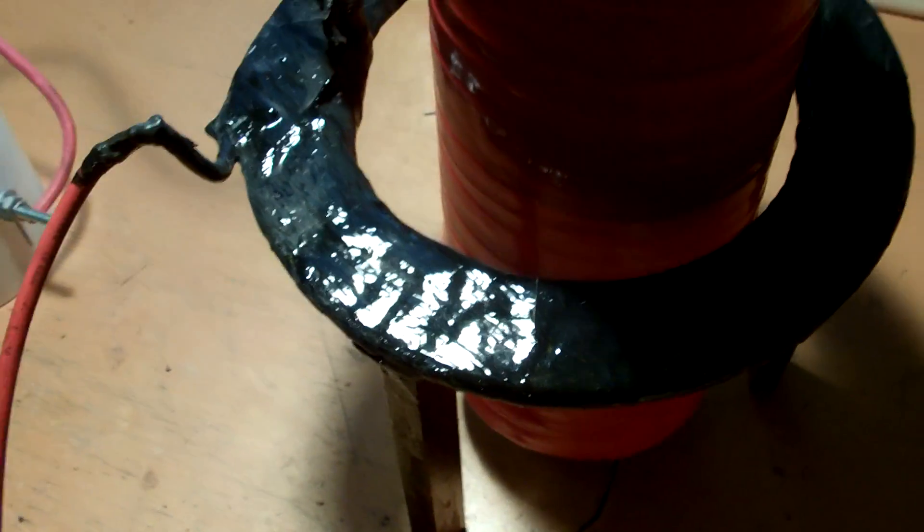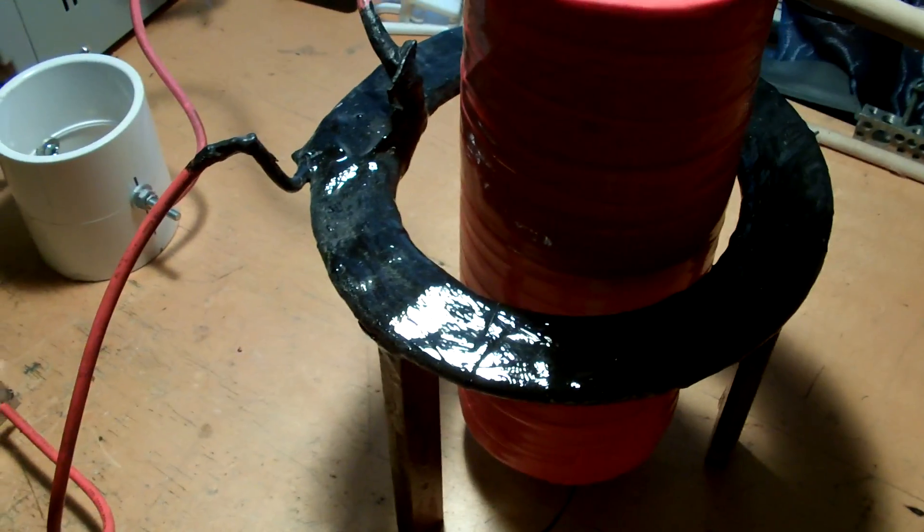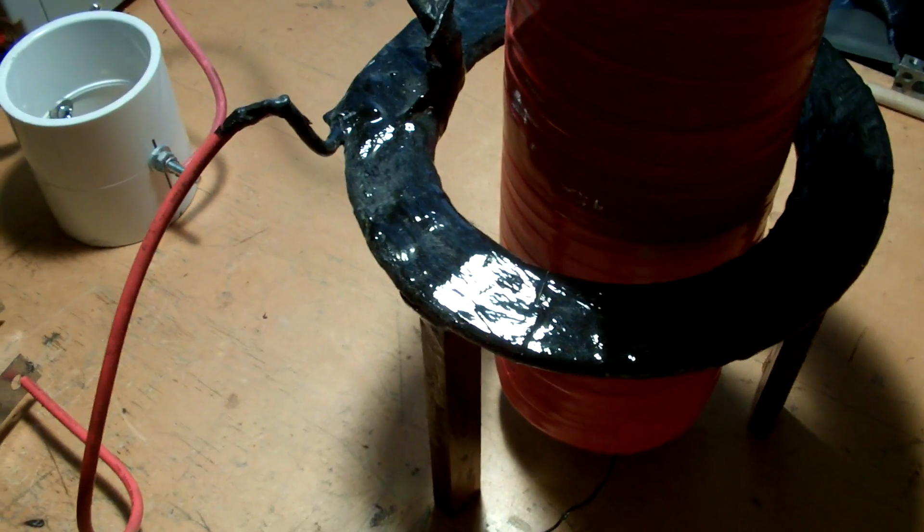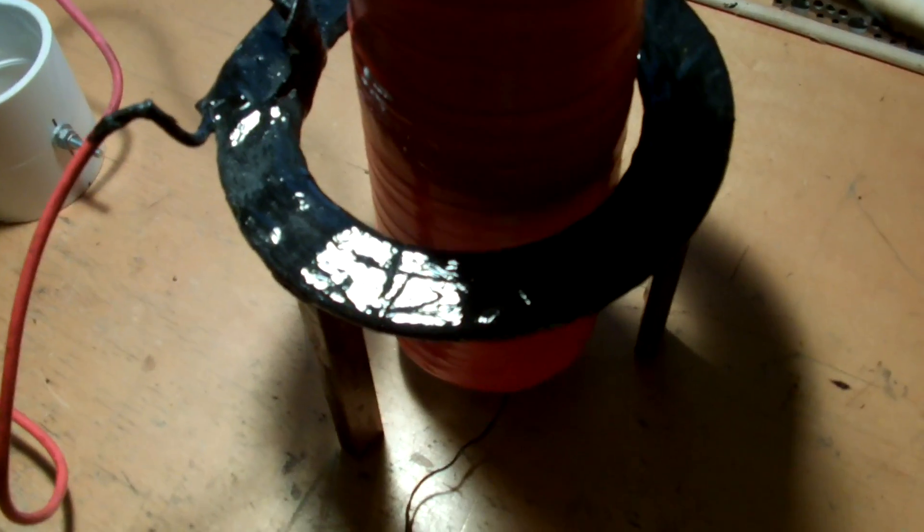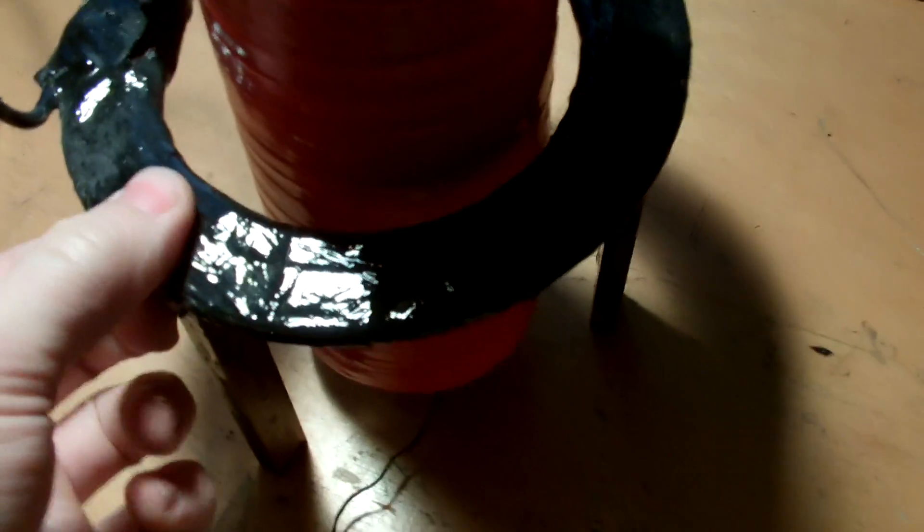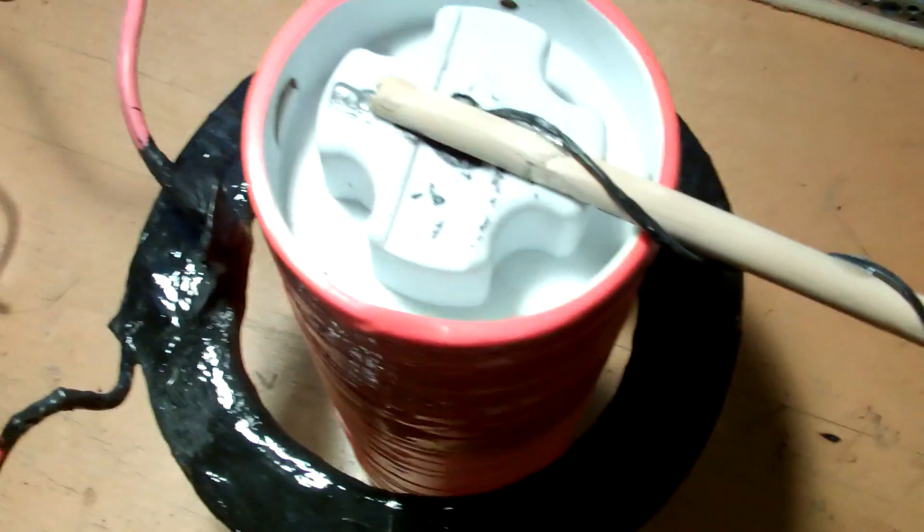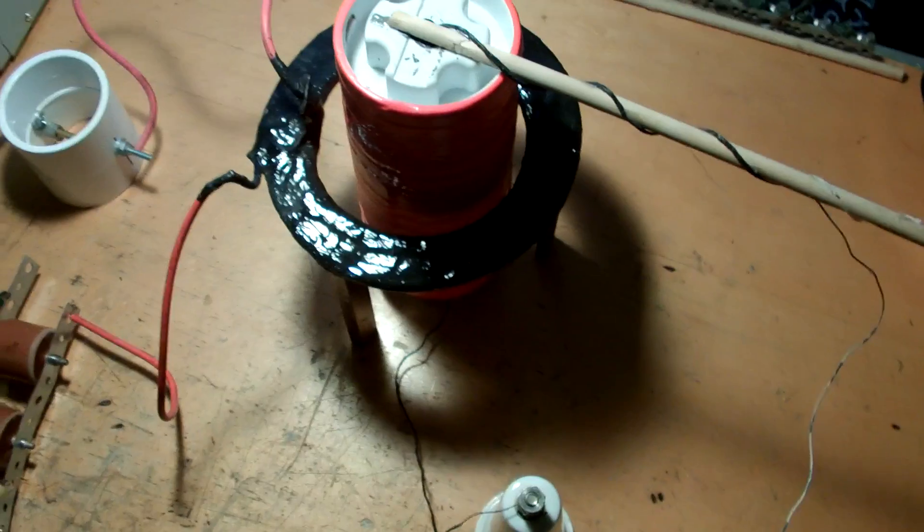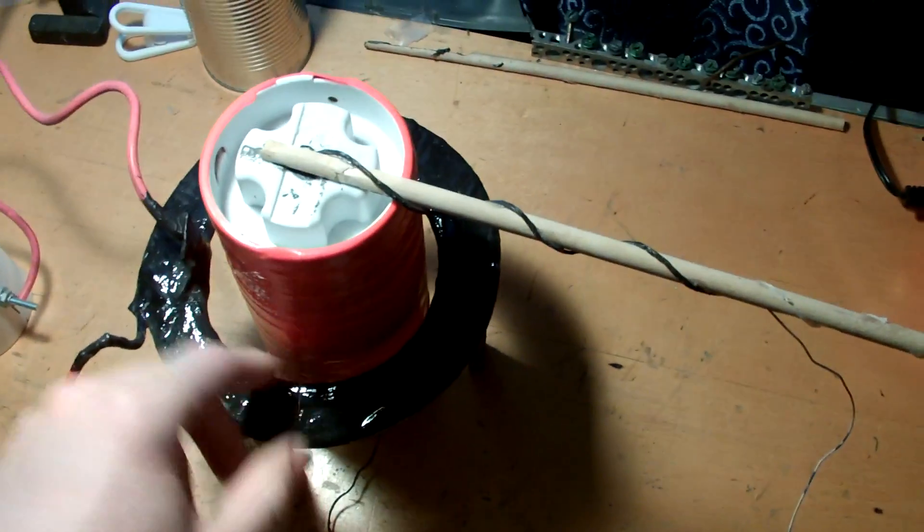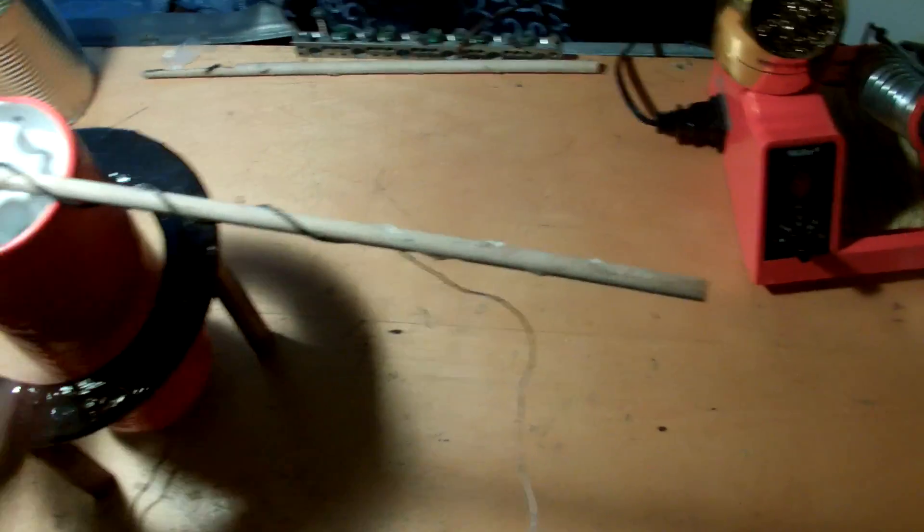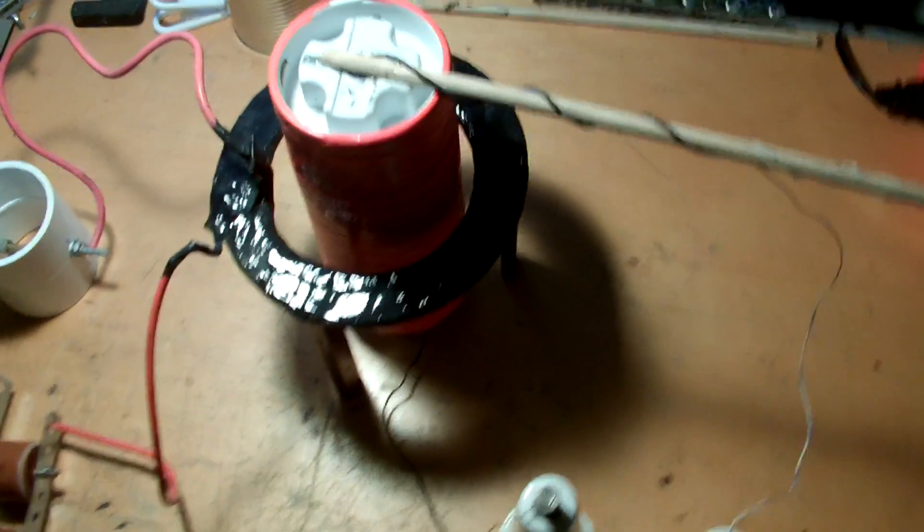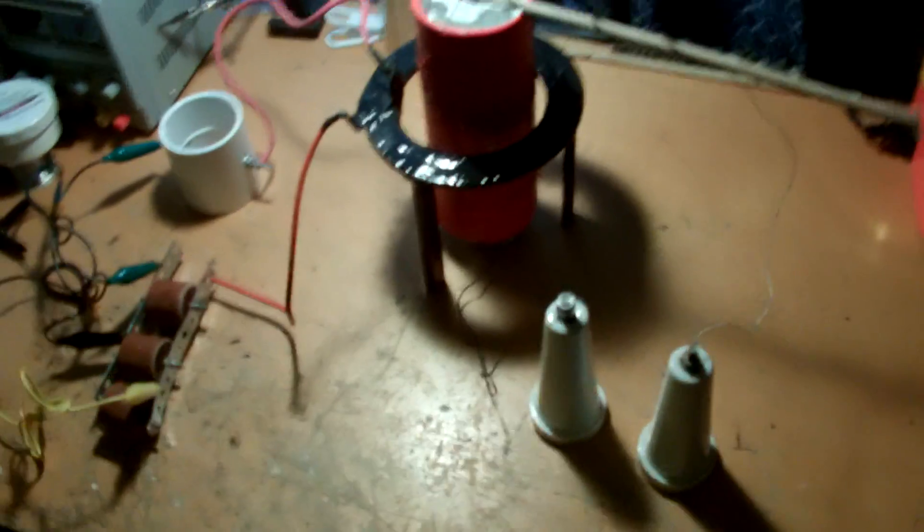Here's the primary coil. It's a few turns of 10 gauge solid copper. It's been wrapped in silicone tape and lacquered numerous times to prevent arc over and corona buildup in between the primary and secondary. That's actually still difficult to prevent with this particular design, but it's just a real rough circuit.